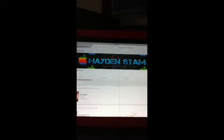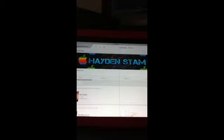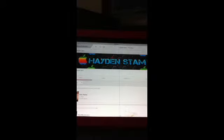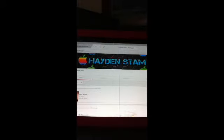Hello guys, this is Hayden Stam. Today I'm going to do another shout out to Caleb Ellis.